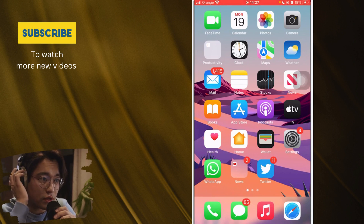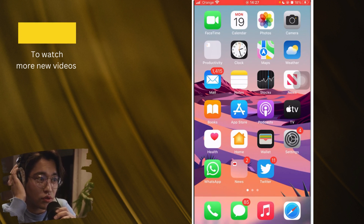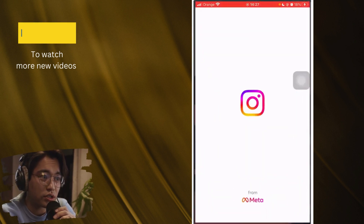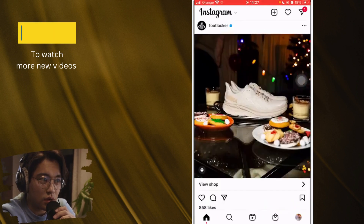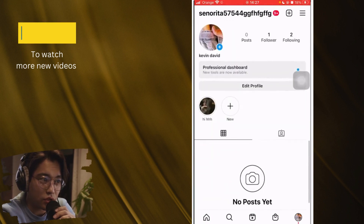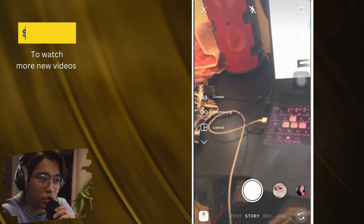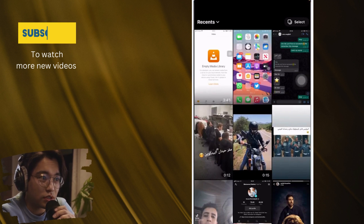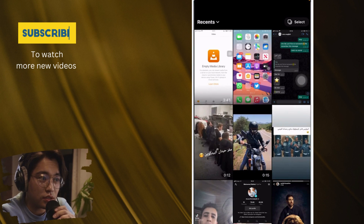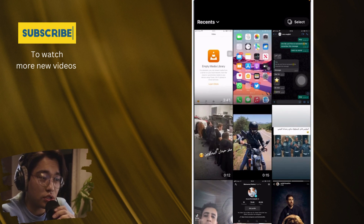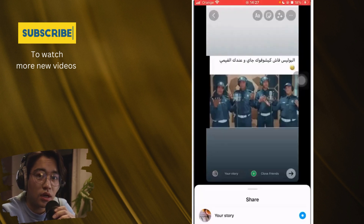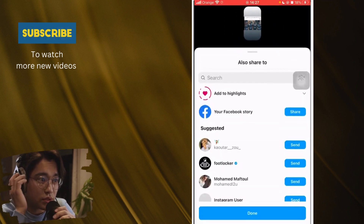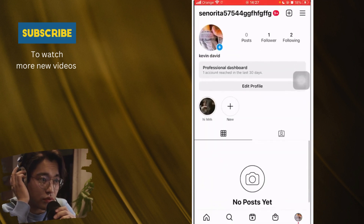Here is the only solution I found to add highlights on Instagram without adding to your story. You want to open Instagram, and then post a story — post the story that you want to add to your highlights. So let's say I want to add this one — I'm going to post it and click done.